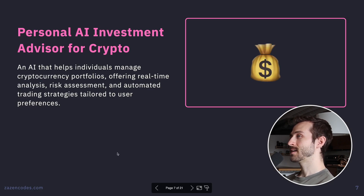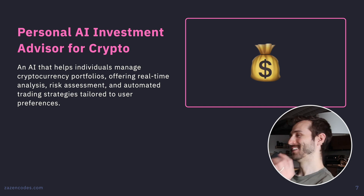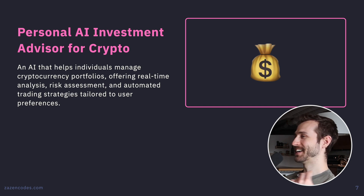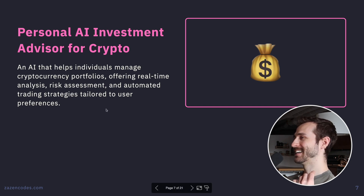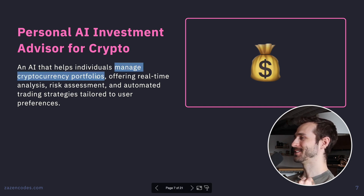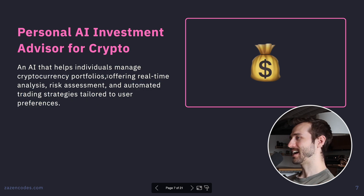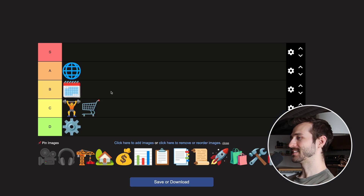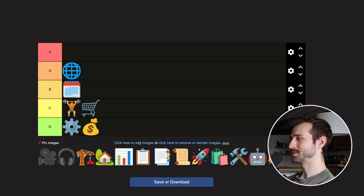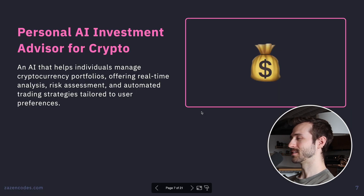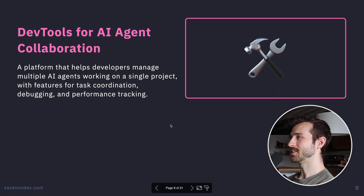Personal AI Investment Advisor for Crypto — manages cryptocurrency portfolios. I don't know how this works, and honestly this seems like trash to me. That's a D tier.